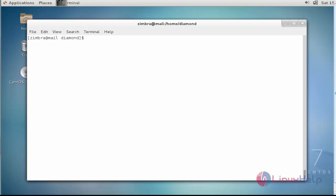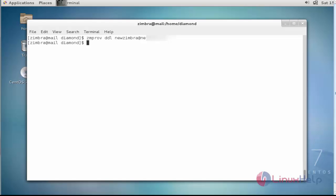Now the next step I am going to show is how to remove the distribution list. For that, you should type 'zmprov ddl' — DDL stands for 'delete distribution list' — and enter the distribution list name. After entering this command, press Enter. Now the distribution list is removed successfully. This is the method to manage your distribution list in your Zimbra mail.